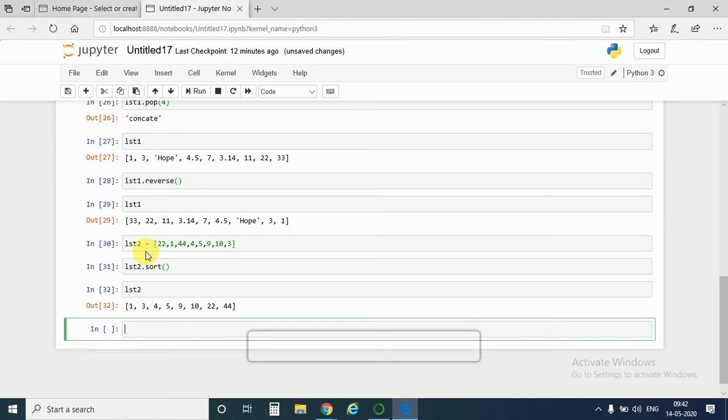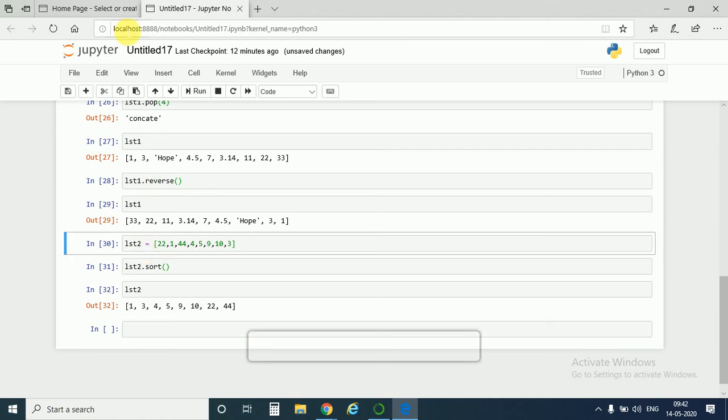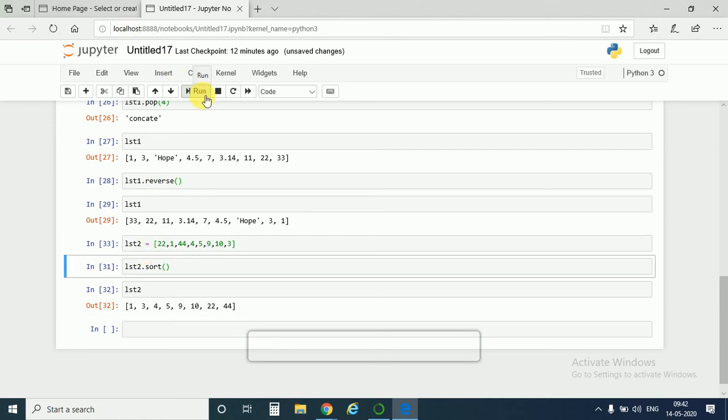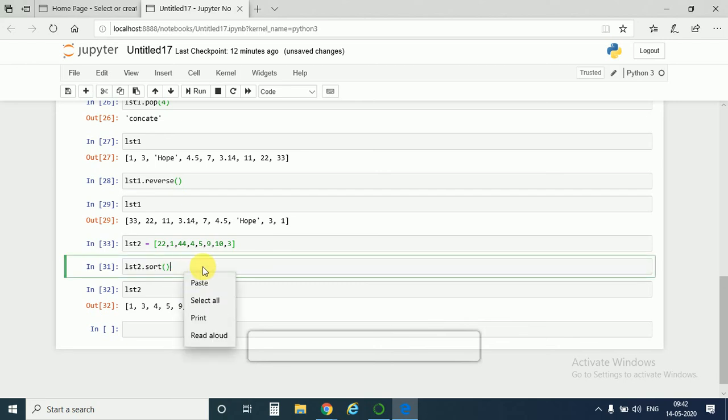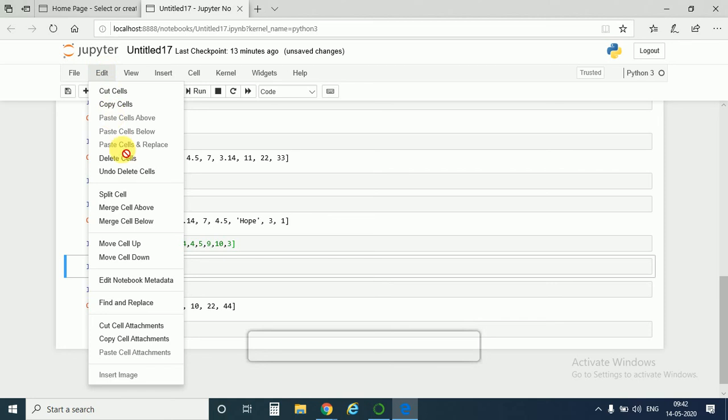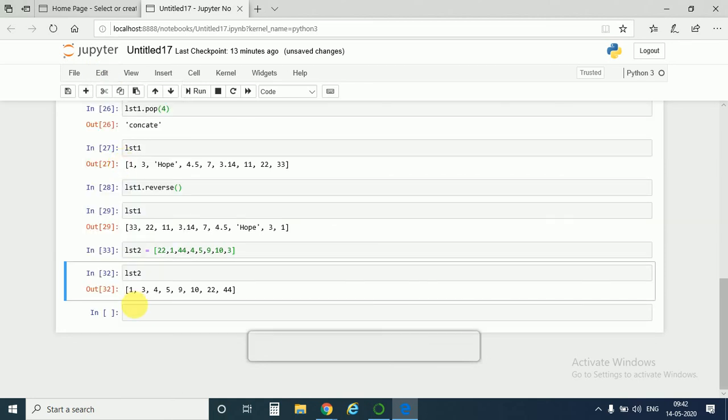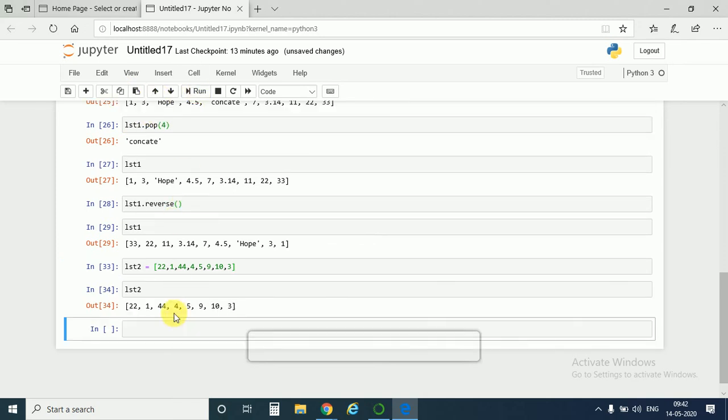Also if I rerun this cell, if I delete this cell, now I run it, I would get back my original list.